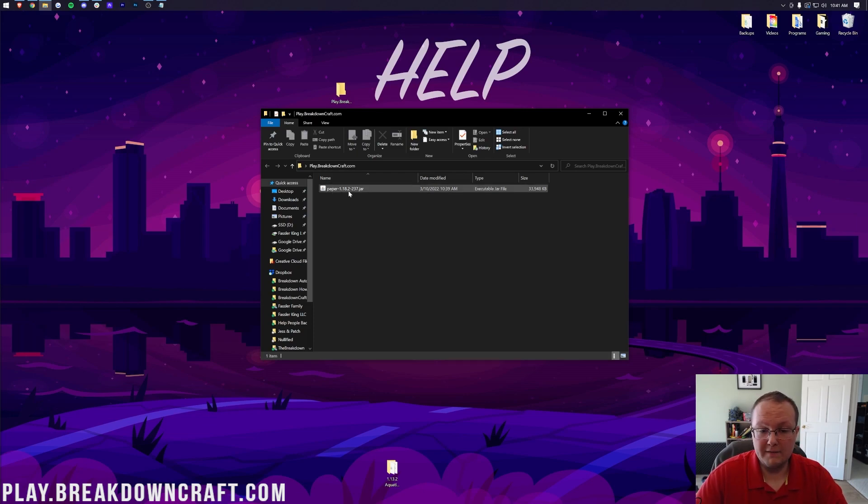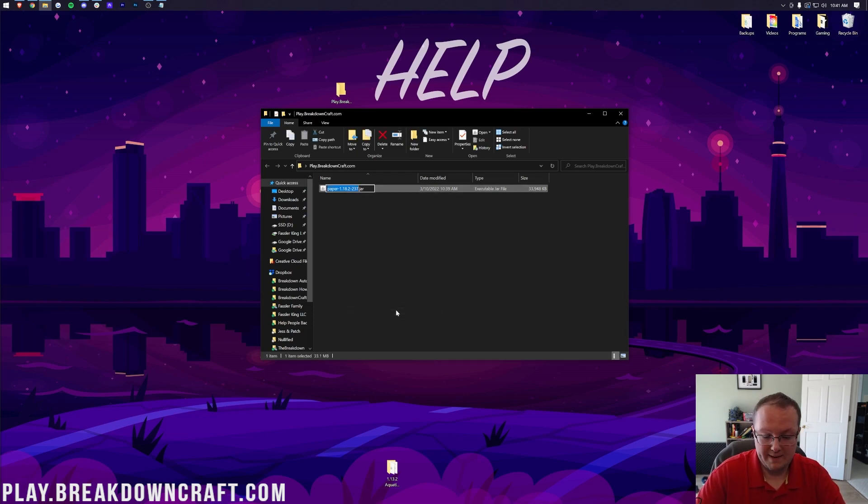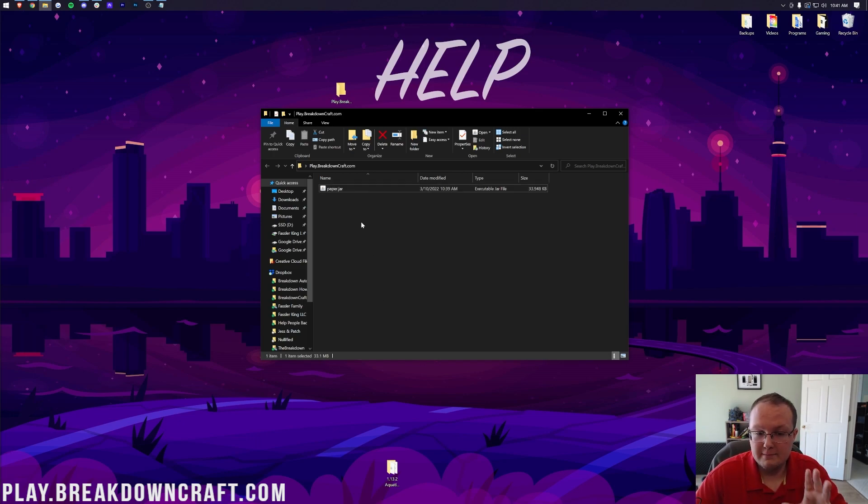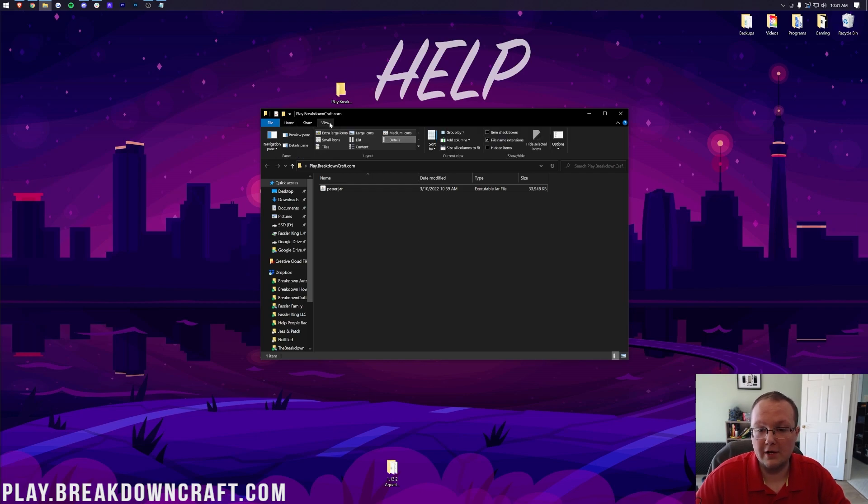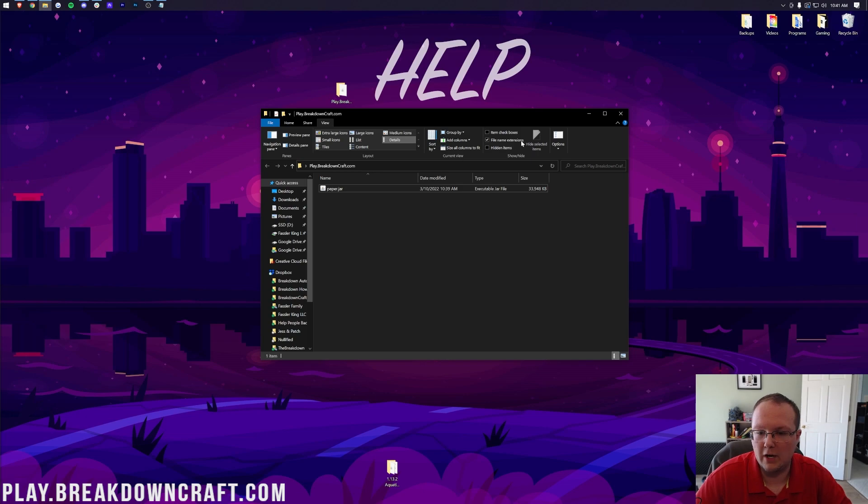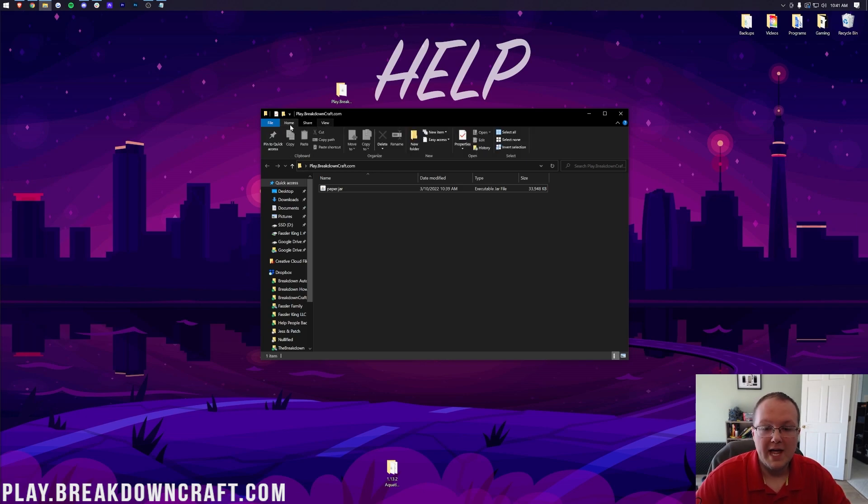The first thing we want to do is right-click on this file we have and rename it to paper, just paper straight up exactly like that. Now, yours may not have .jar at the end. That's okay, but if you want to fix that, you can click on View and make sure File Name Extensions is checked. As you can see, I uncheck it, the jar disappears. Check it, and it appears. So you want to make sure this is just called paper here or paper.jar, depending on whether or not that box is checked.